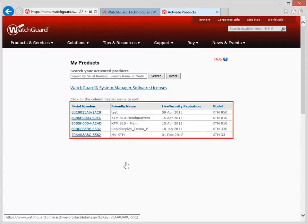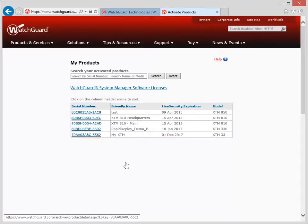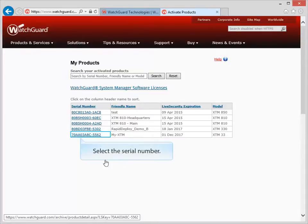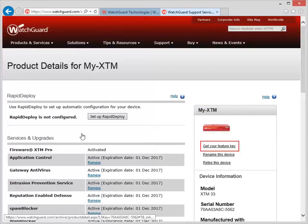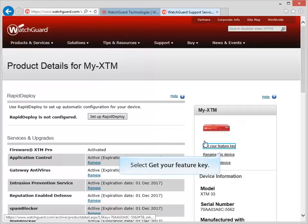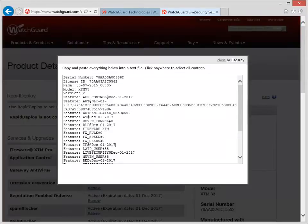When you see this list, select the Firebox you want to retrieve the Feature Key for. If you'd prefer, you can type the serial number of the Firebox in the search field. Notice that an image of your Firebox and its name appear here — this is to help you make sure that you've chosen the correct device. Click here to see the Firebox Feature Key. Select the entire Feature Key, copy it, and then paste it into a text editor.